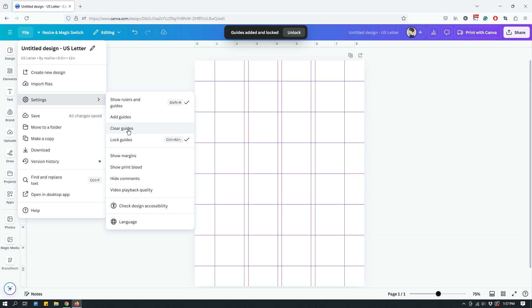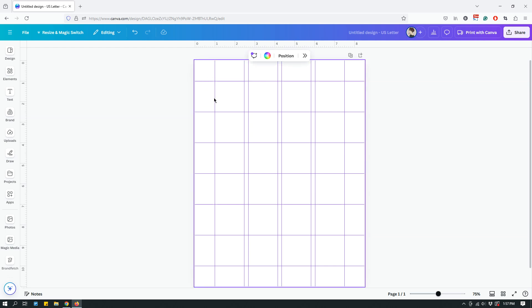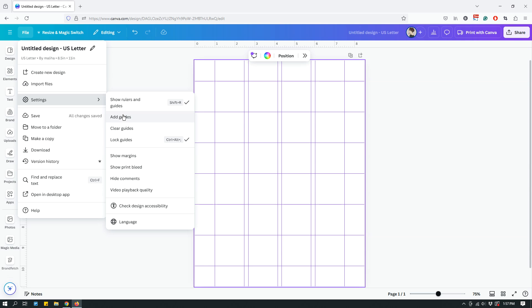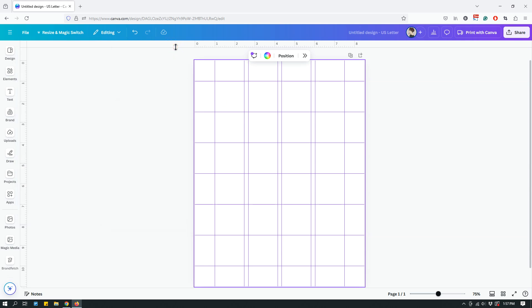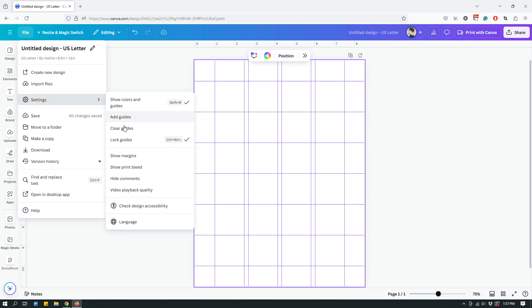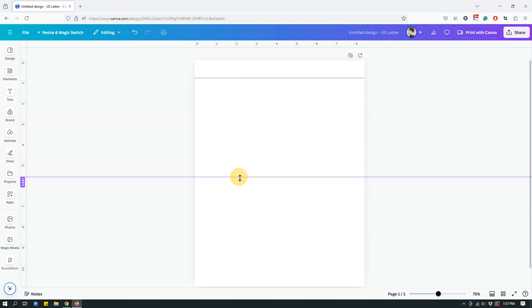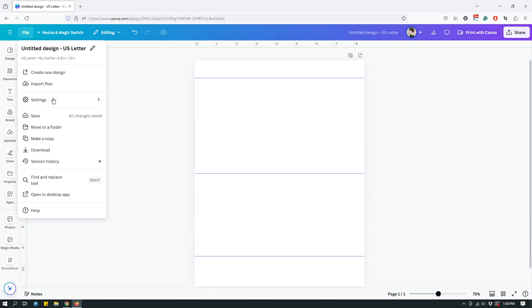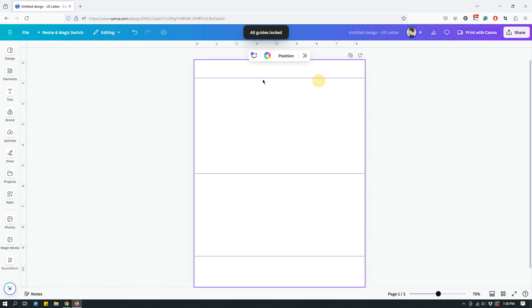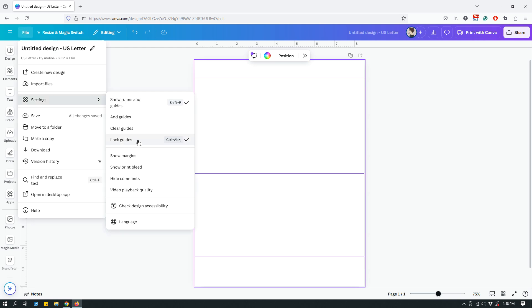If you don't like something you can go to File > Settings and Clear Guides again. You can also lock guides, because you can accidentally click on a custom guide and move it. However, guides added via the Add Guide feature appear to be automatically locked. For custom guides you dragged in manually, go to File > Settings > Lock Guides to lock them, and click Lock Guides again to unlock them.